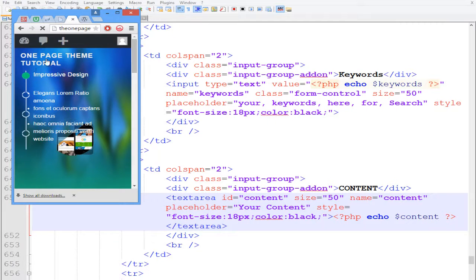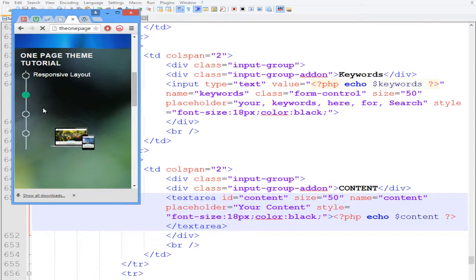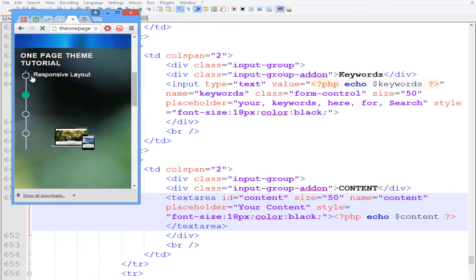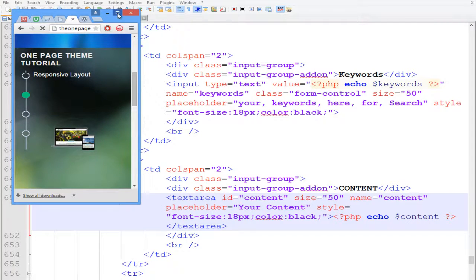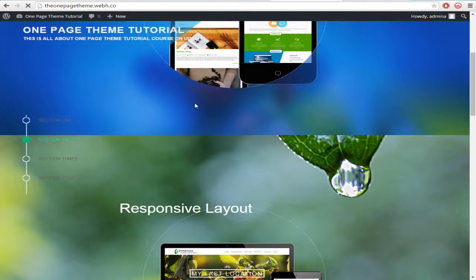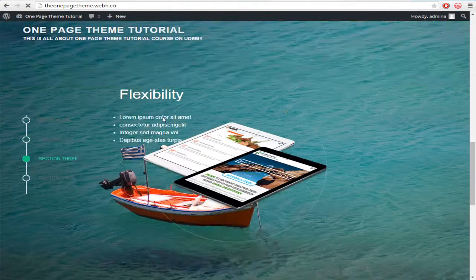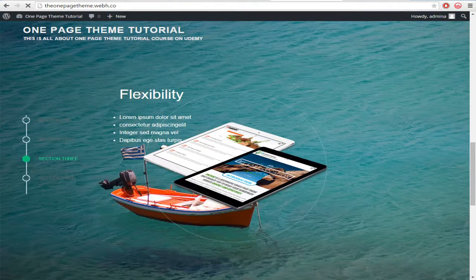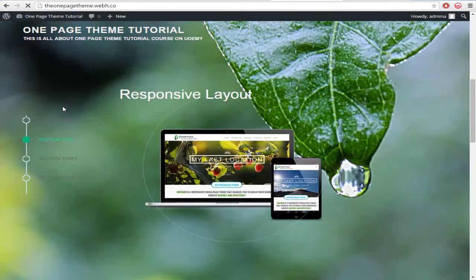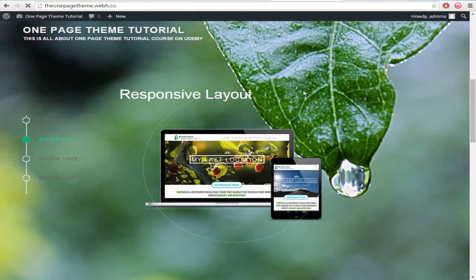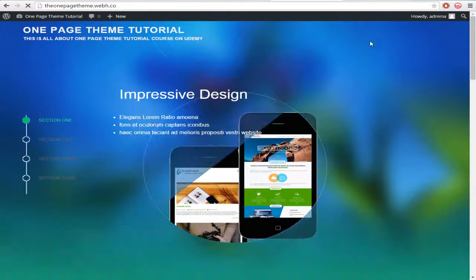This theme we're going to be creating. We are going to edit this theme with our own functionality. So guys, I'm very excited to teach you how to do this.